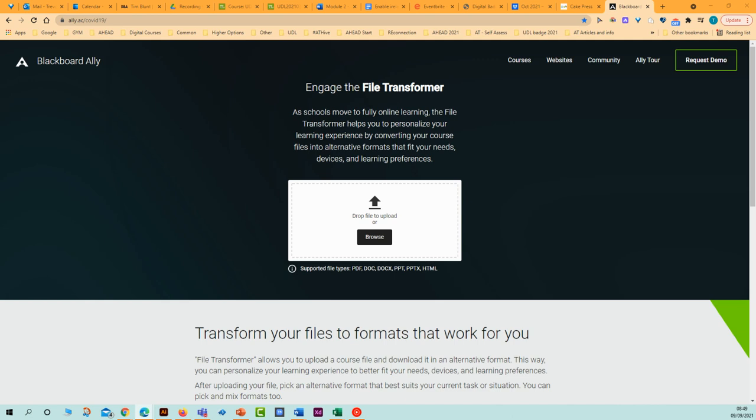When you click on the link on this webpage, it will take you to this website. In the middle of this webpage, you'll see a browse button.